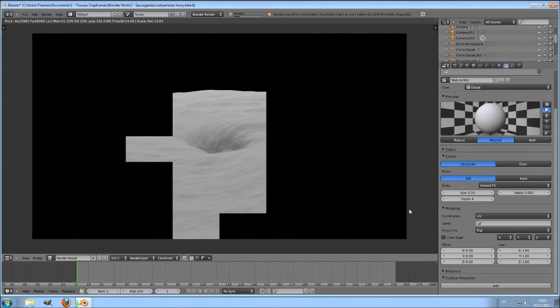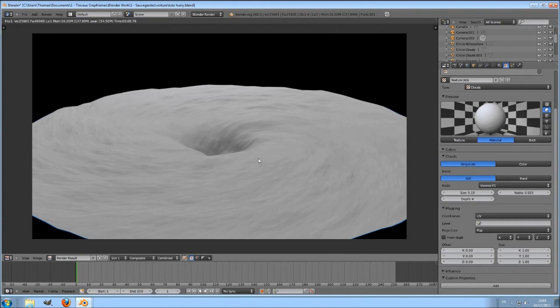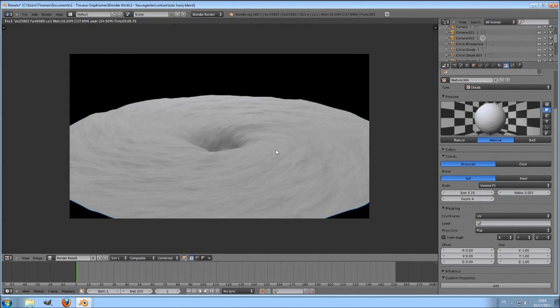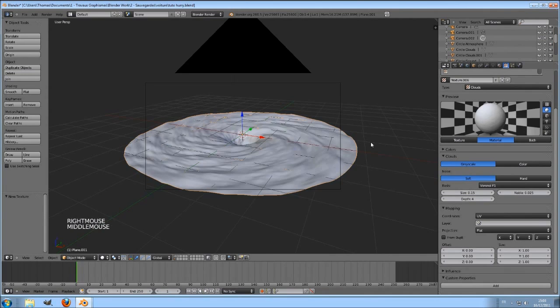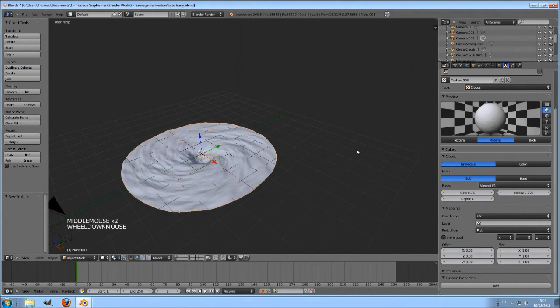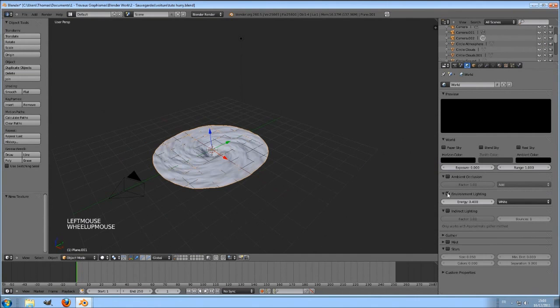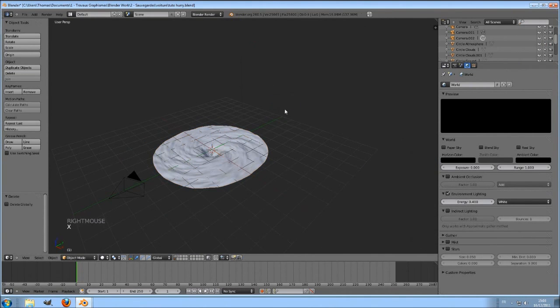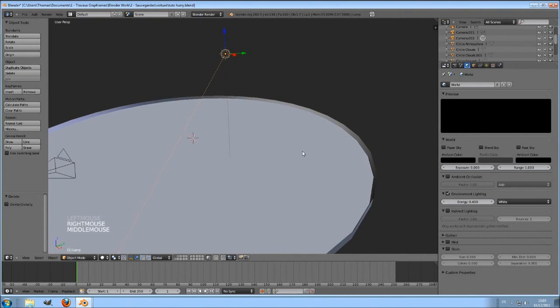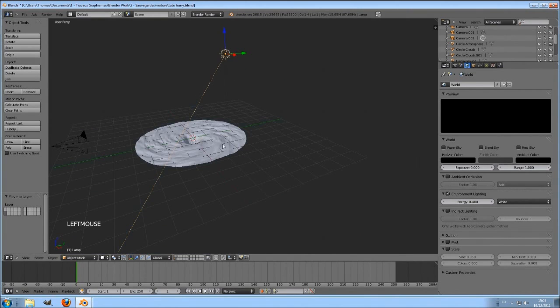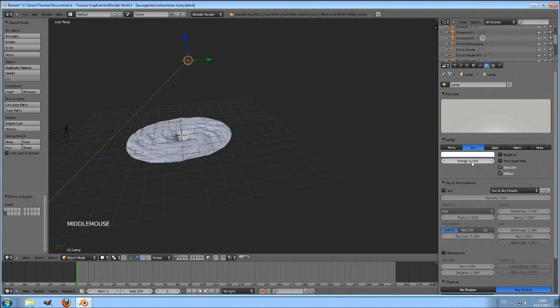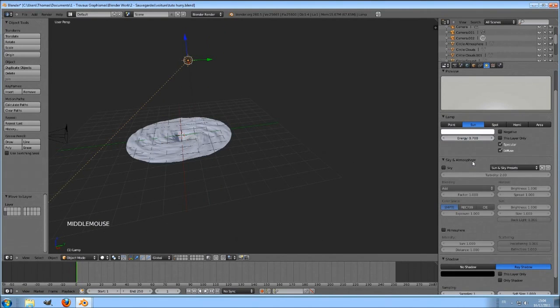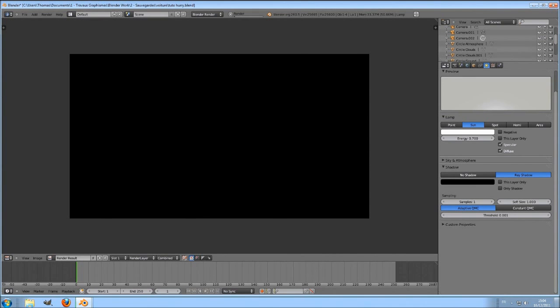Add again a new cloud. Select Voronoi F1 and set the size to 0.15, the depth to 4. Also uncheck color, check normal, and set it to minus 0.56. Change the mapping to UV. The render is not really what I want. Let's change the lighting. And here, environment lighting is activated with a value of 0.4. To light my scene, I will use a sunlight with the default setting and ray shadows activated.